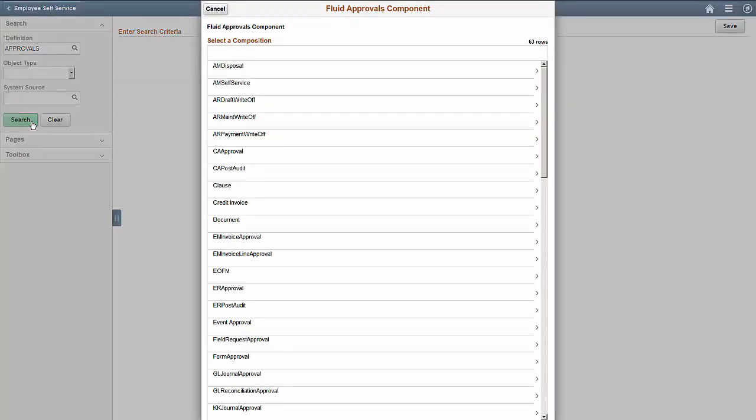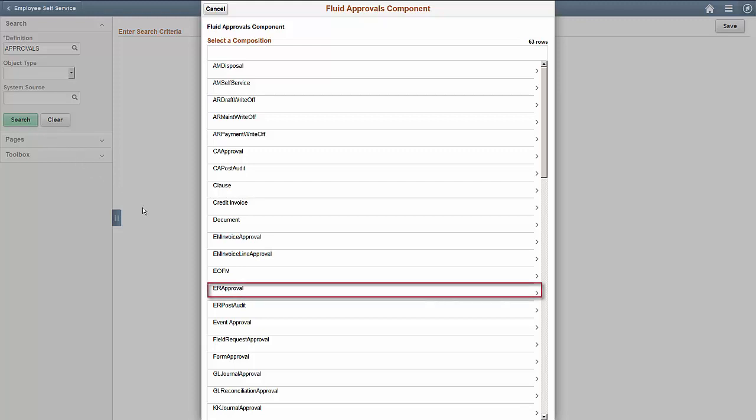From the search result, select the Approval Type you want to edit. For this demonstration, we'll select the Expense Report Approval Type.